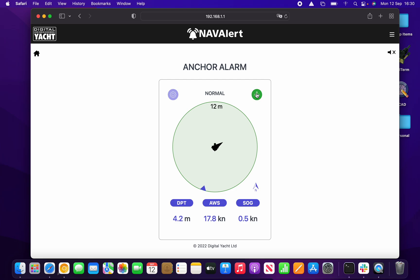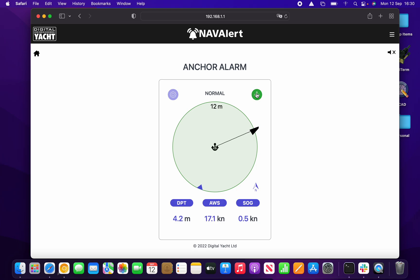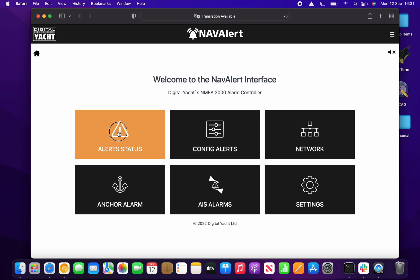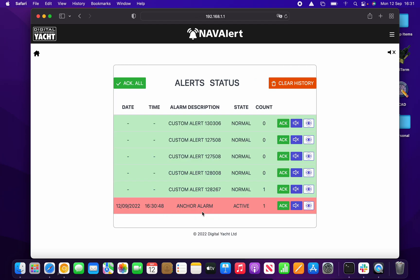Once you enable the alarm, it draws the calculated maximum radius — in this case 12 meters — for the drag alarm, and starts plotting the boat's position. When the boat reaches the alarm radius it will sound the alarm and take any other actions configured. We'll wait for the boat to go outside the anchor alarm radius — and there it goes, showing the anchor is dragging. The anchor alarm is also registered in the Alert Status list.